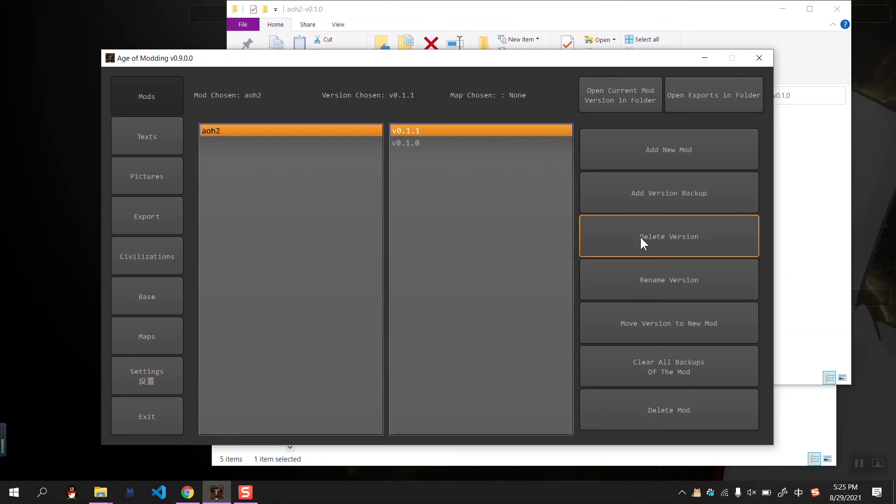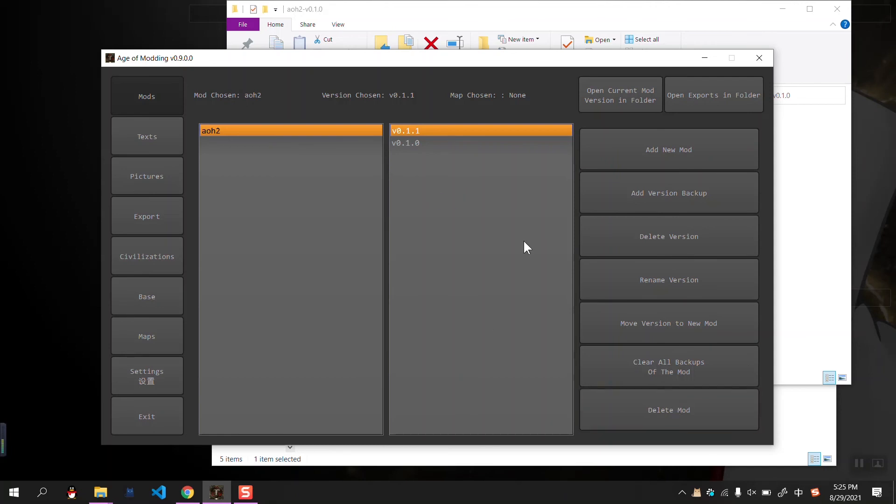And yes, we can also delete the version or delete the whole mode. And that's the mode manager part.